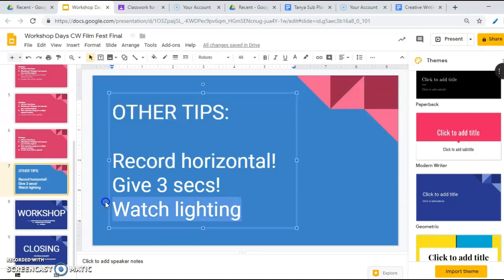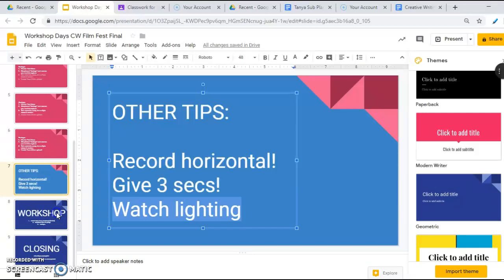And then watch the lighting. Sometimes I've recorded things and it's really dark and you can't really see the video clip when you put it onto iMovie or whatever your program is.